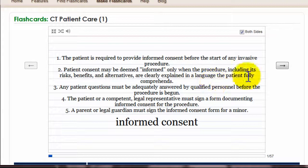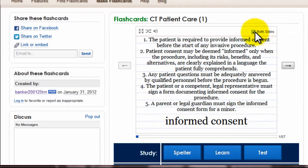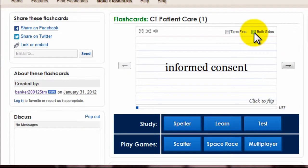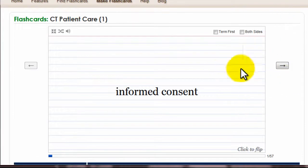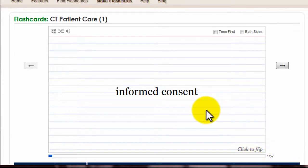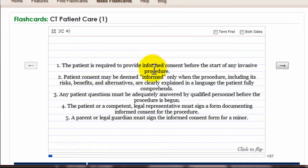What you'll want to do is unclick the 'both sides' button — that's really not how a card should look. So you'll have the card displaying more like a traditional flashcard. You'll have 'informed consent,' and then it says 'click to flip' down there. You should know what informed consent is, but this card will give you a lot of detail. You can read the back of the card: 'the patient is required to provide informed consent before the start of any invasive procedure,' and so on.